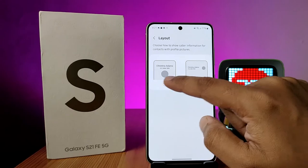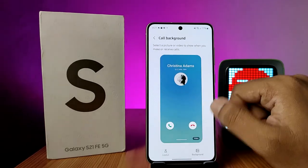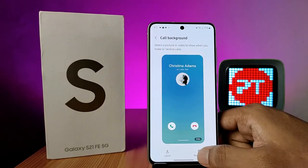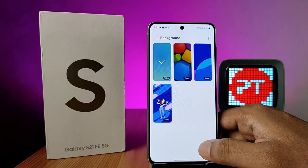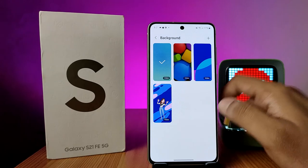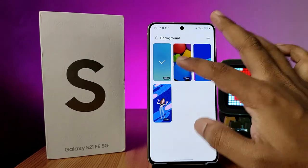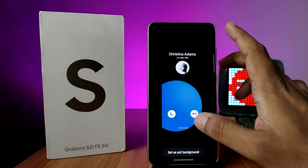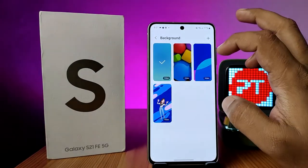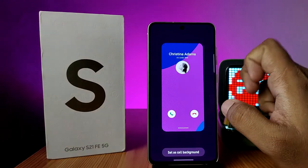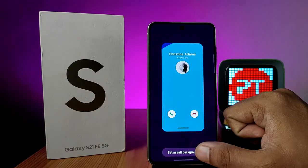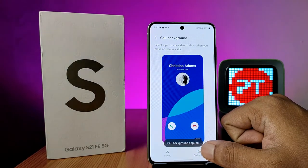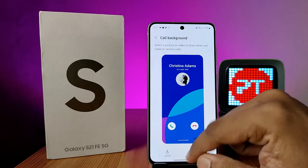You can change it. Now we need to click on Background if you want to change the background of the call. After selecting the background, click on Set as Call Background, and this background will appear on your call.